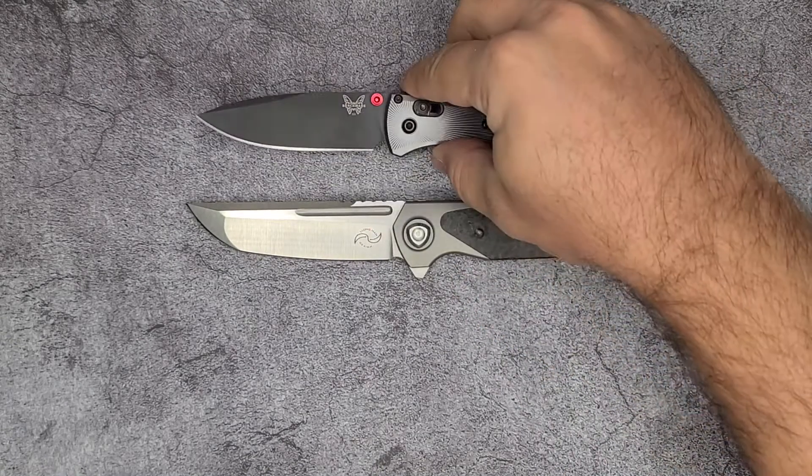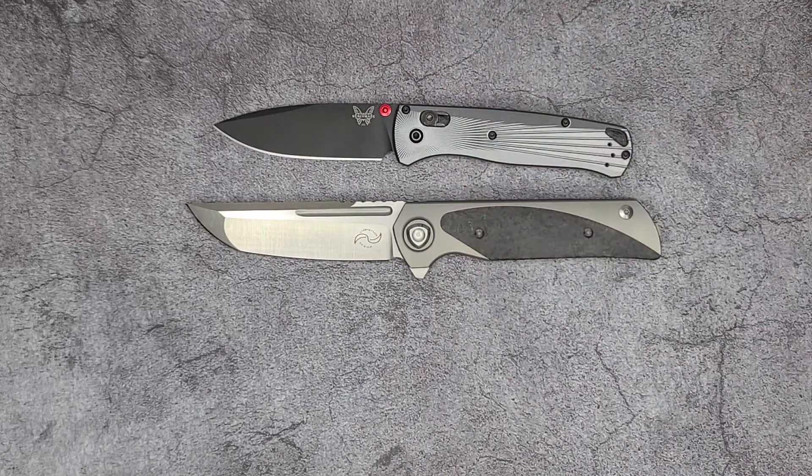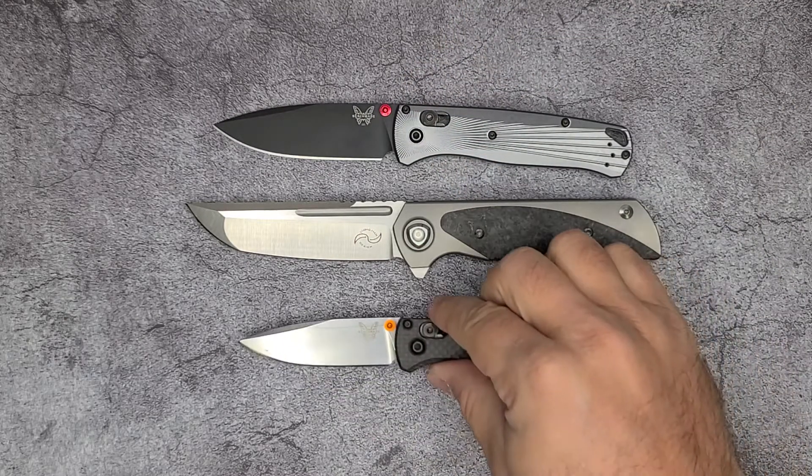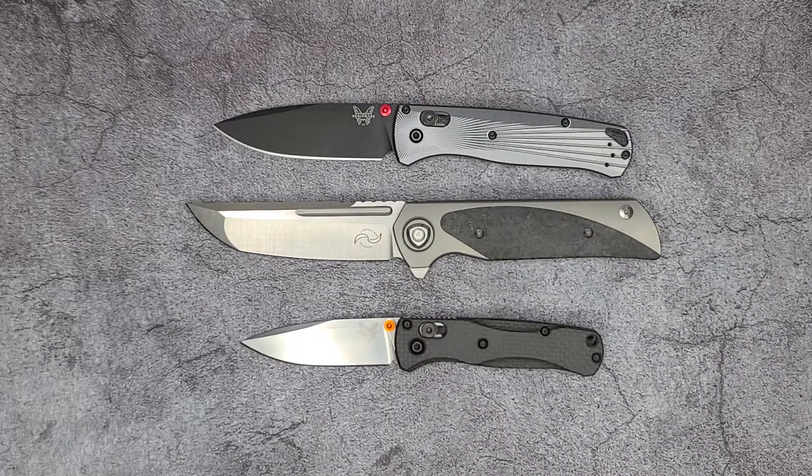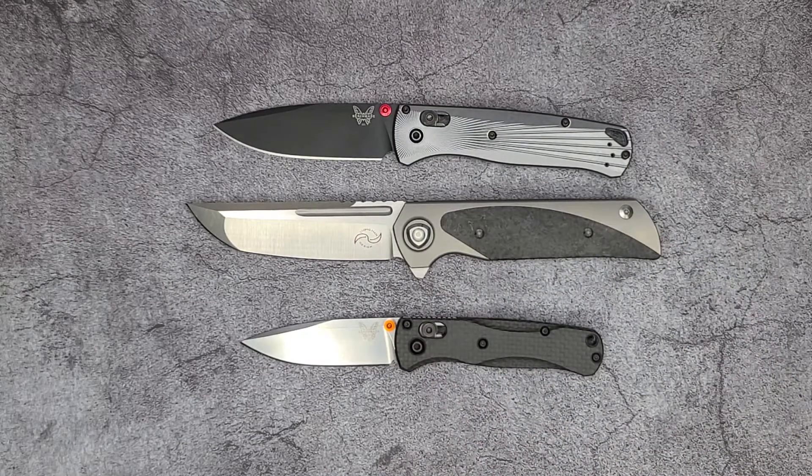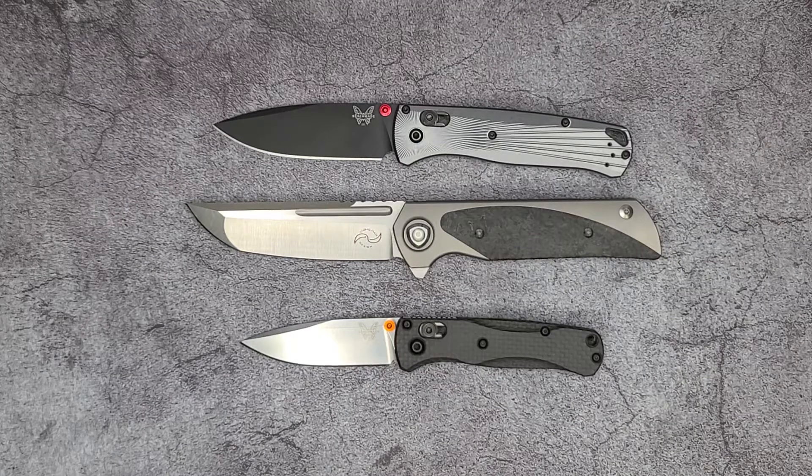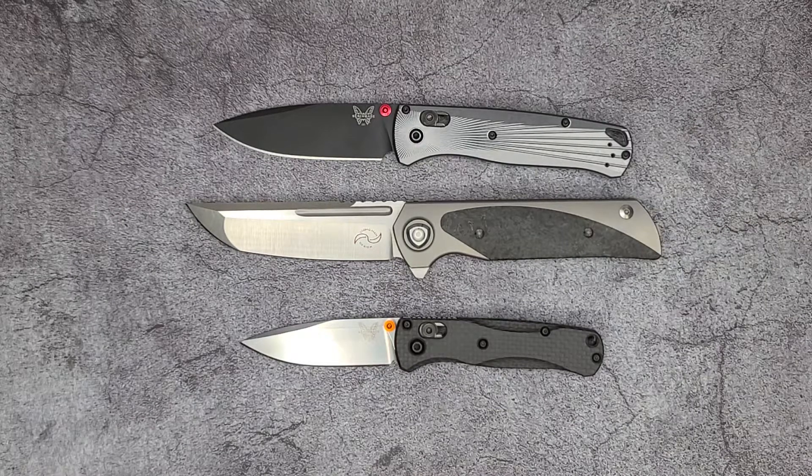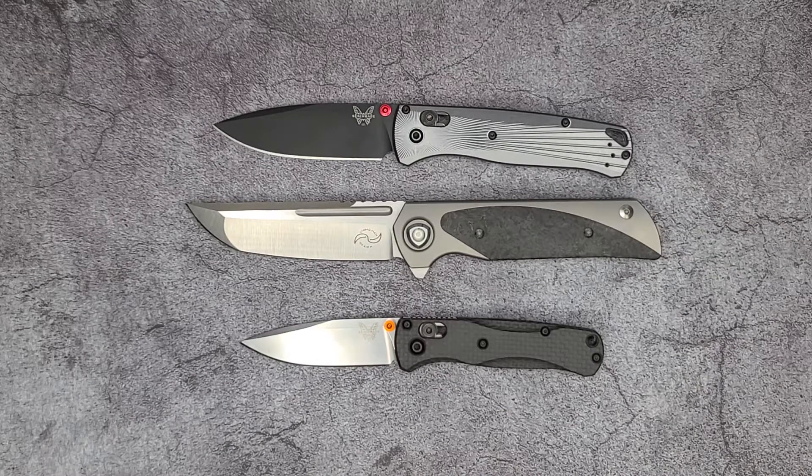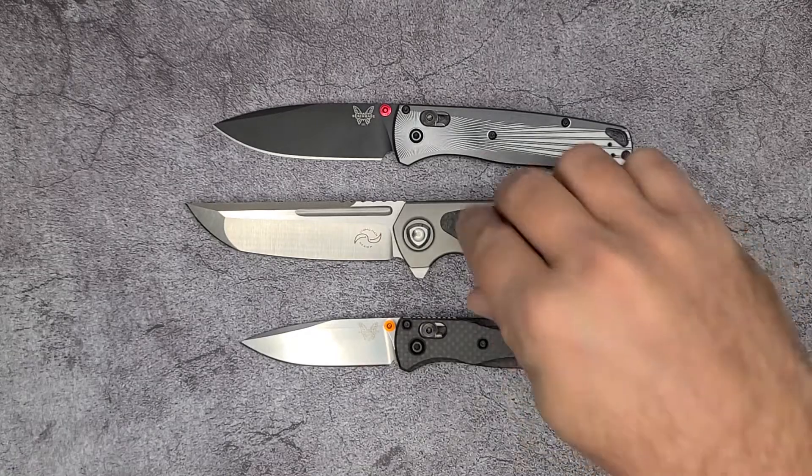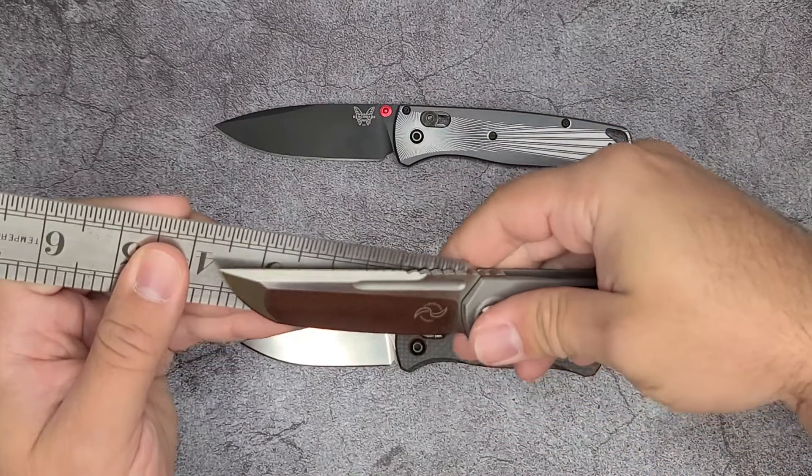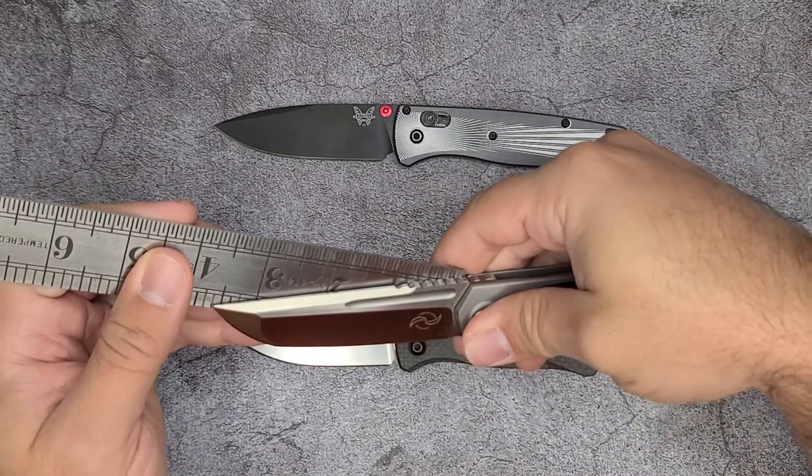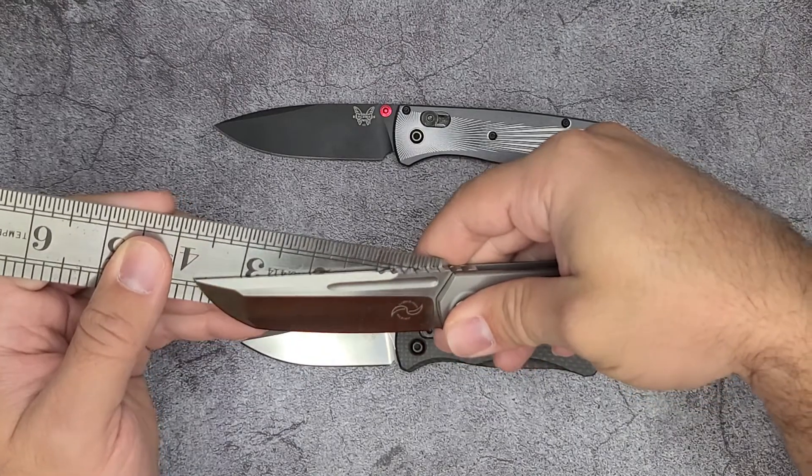Before we get into it further, let me do some size comparisons. This is against the full-size Bugout and here you have against the mini Bugout. So it's not a small knife. It's a three and a half inch blade, a little bit over.